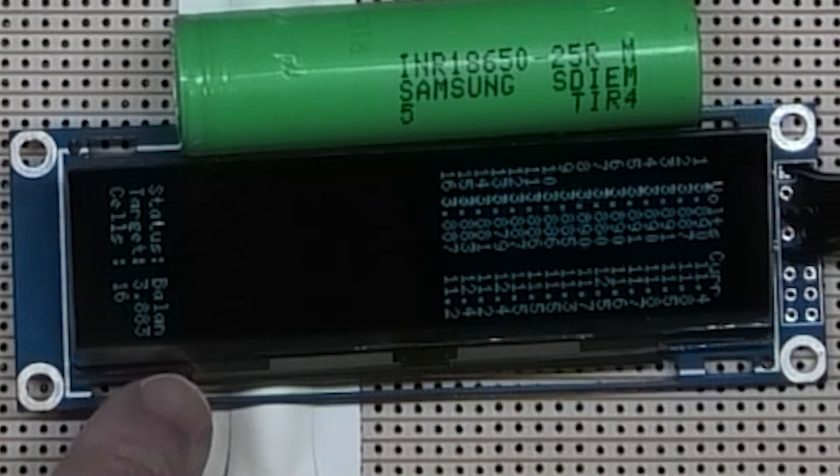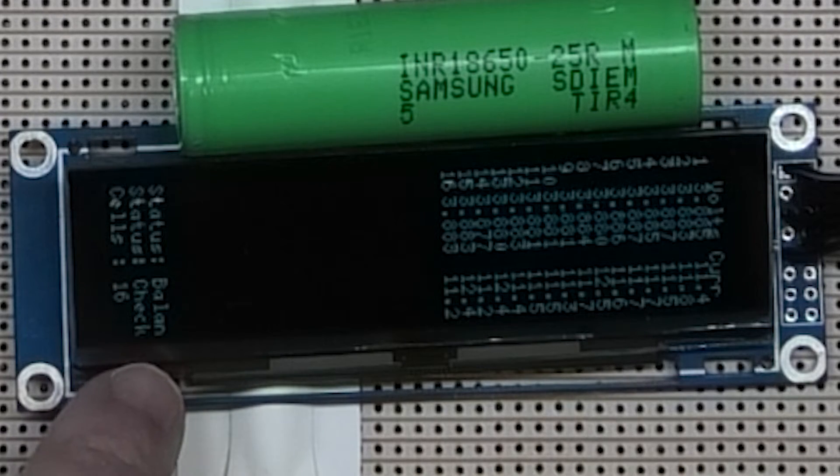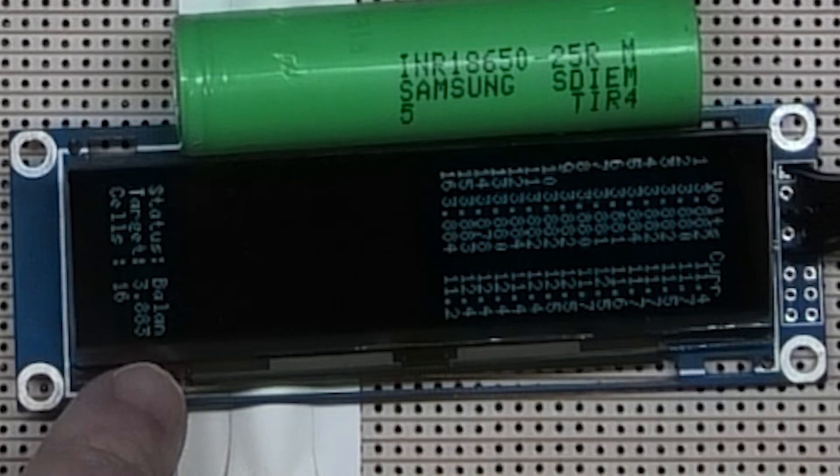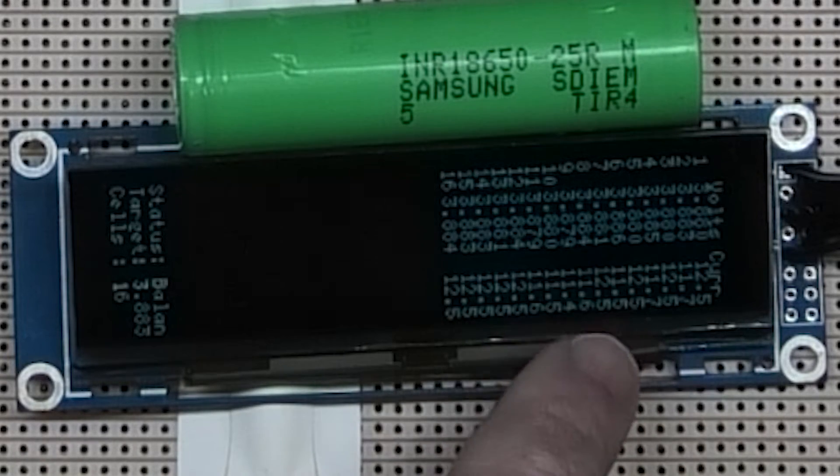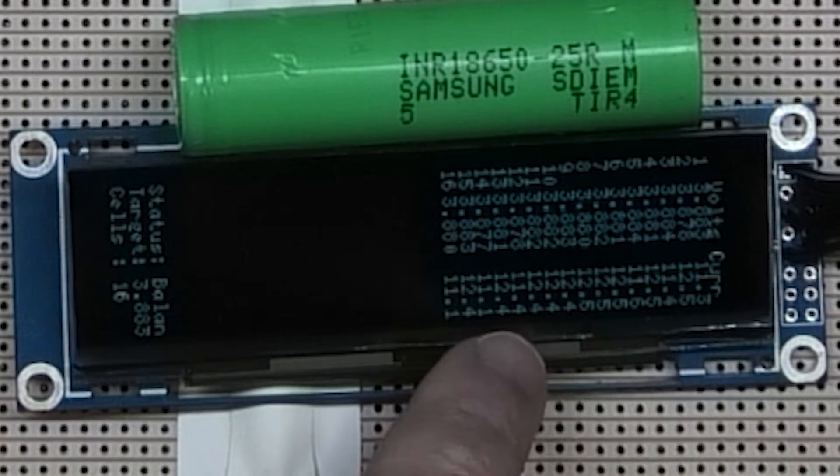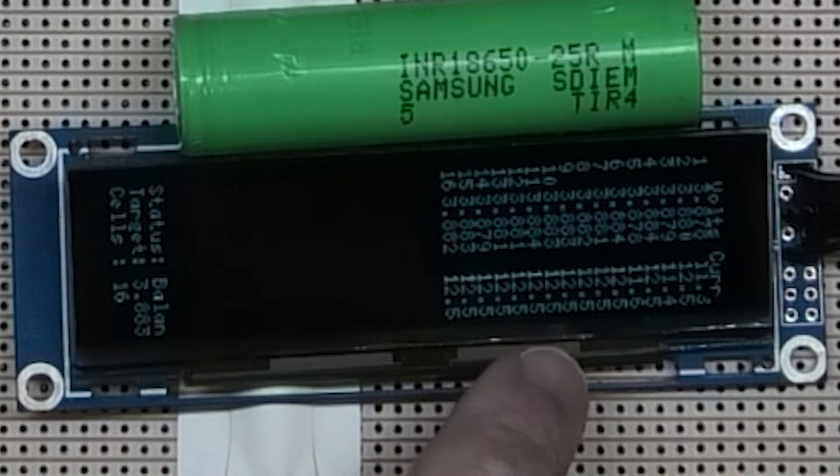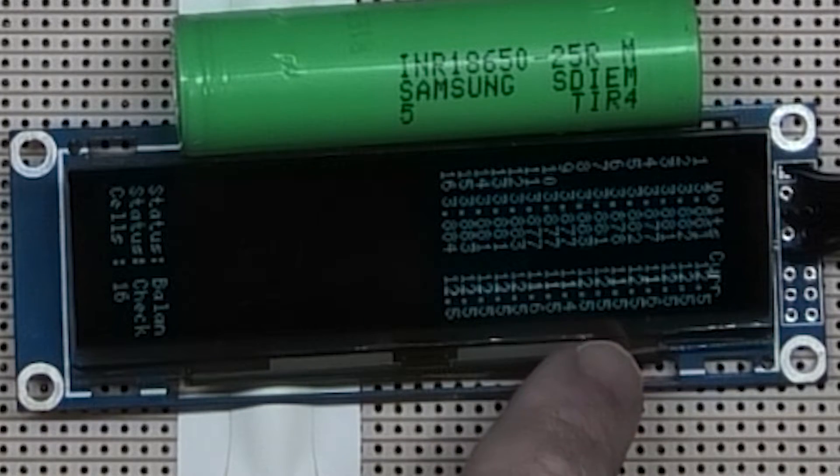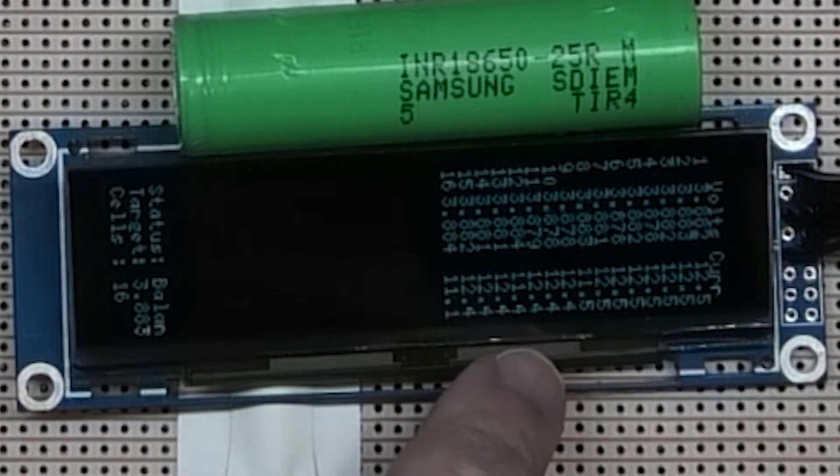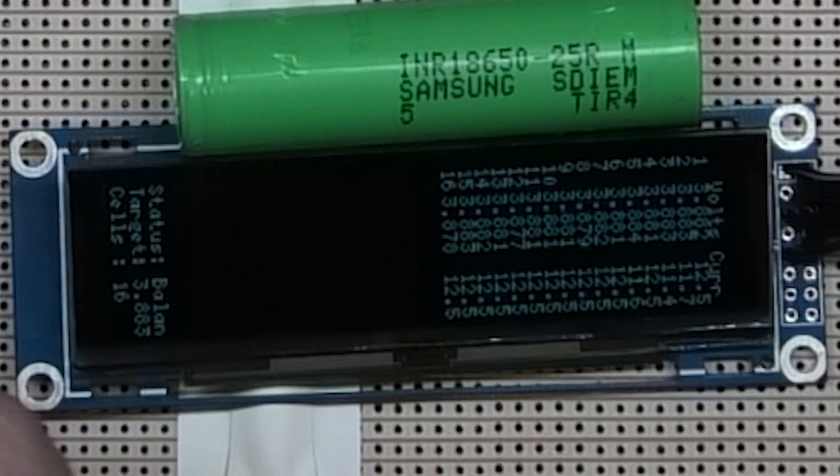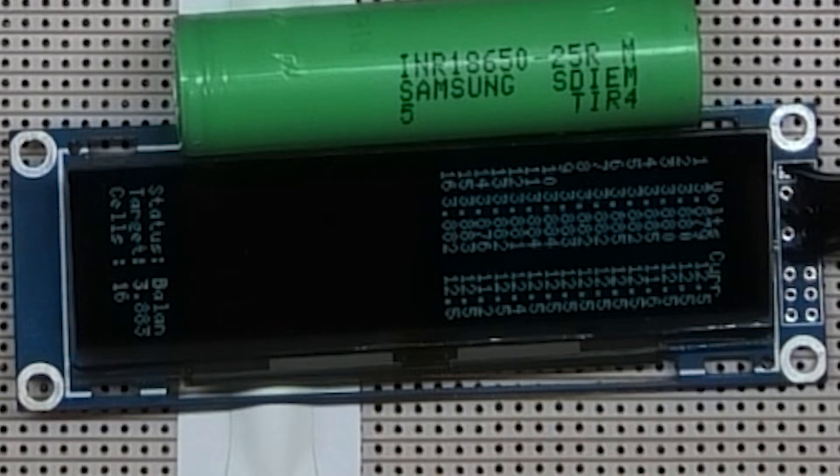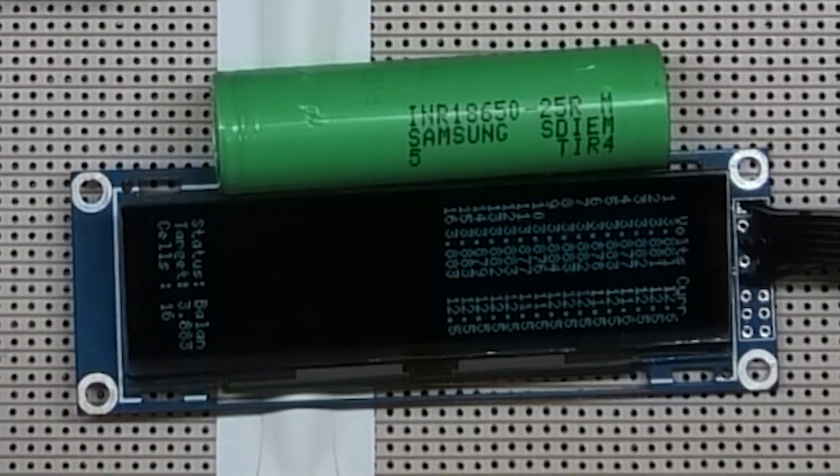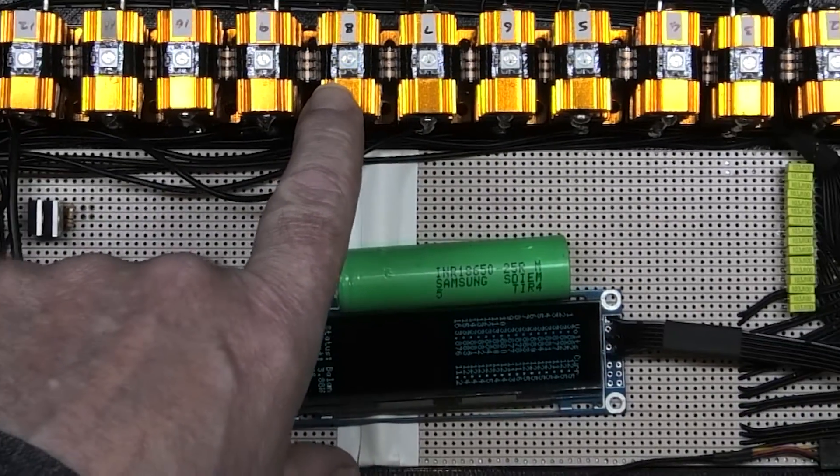I've still got to change this. The target is 3.883 volts. This is the current that it's drawing. I don't know if you can see that, but it's drawing between 10 and 12 amps per cell.